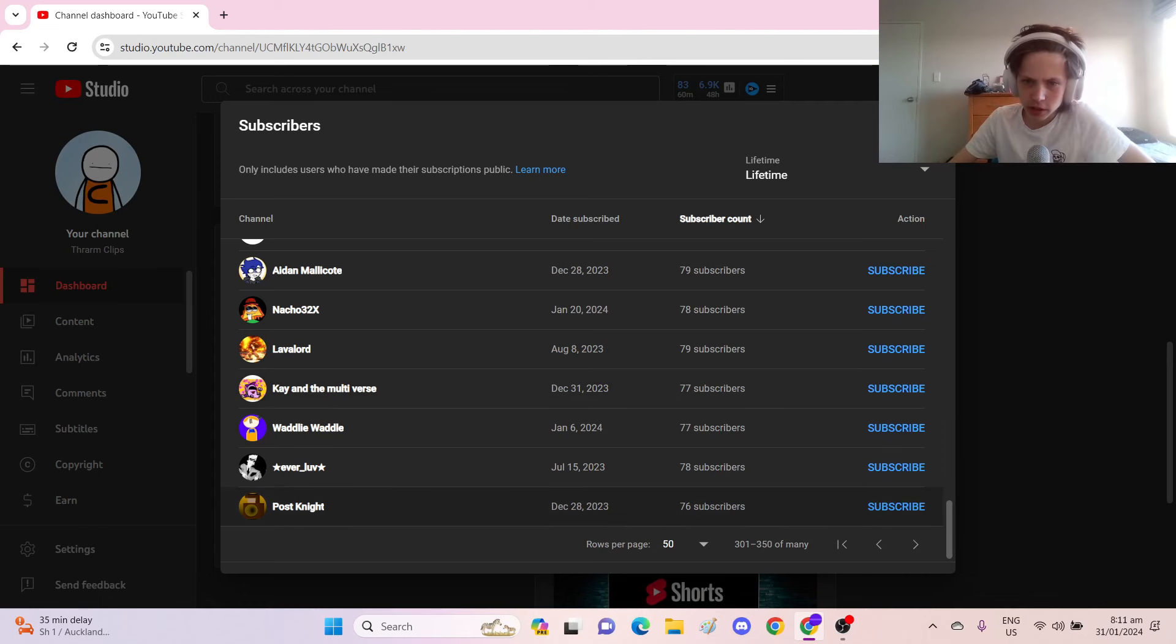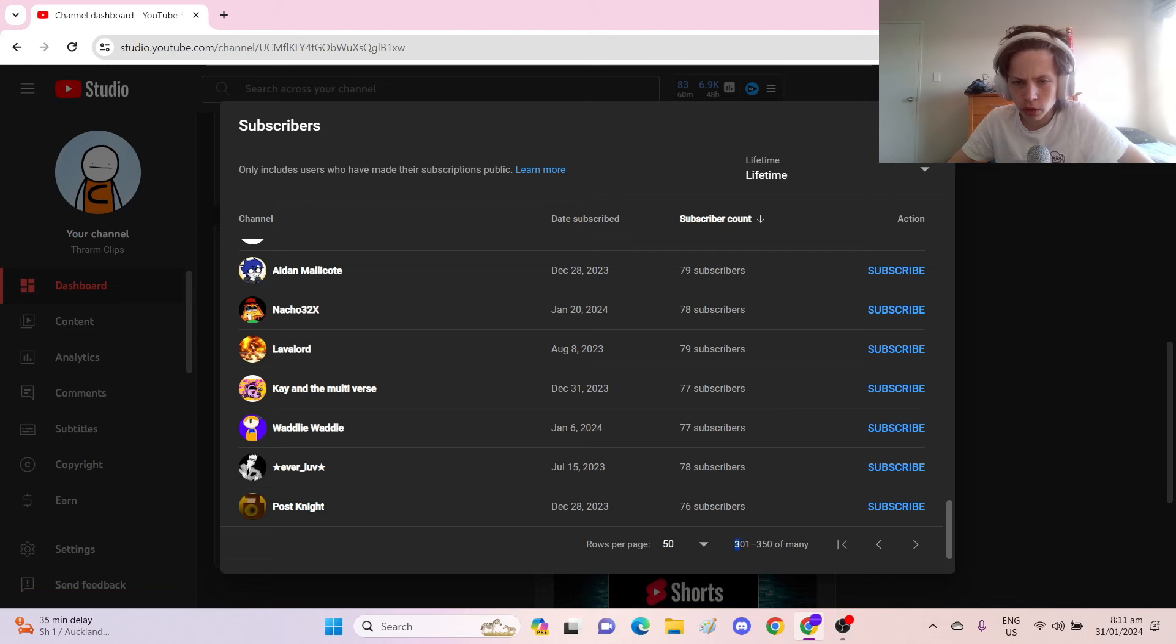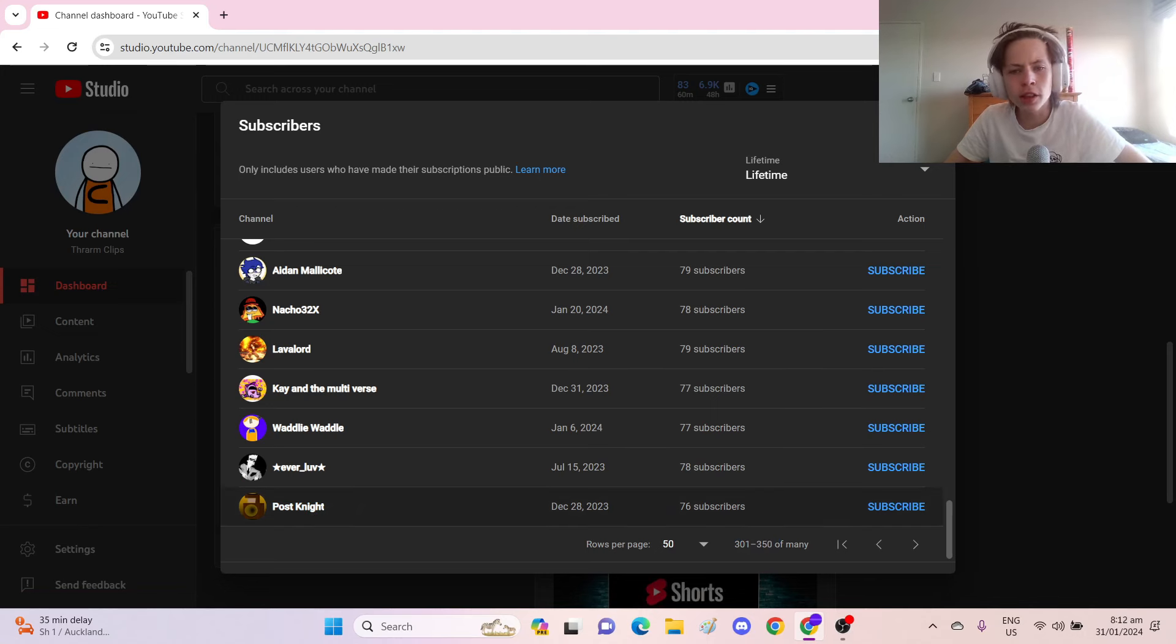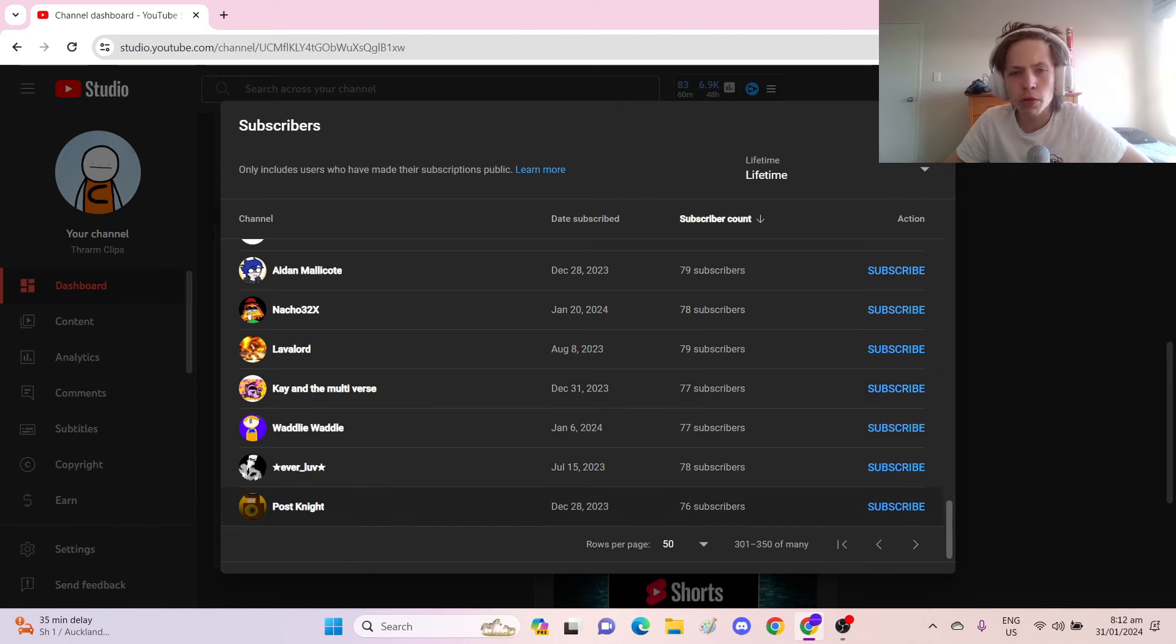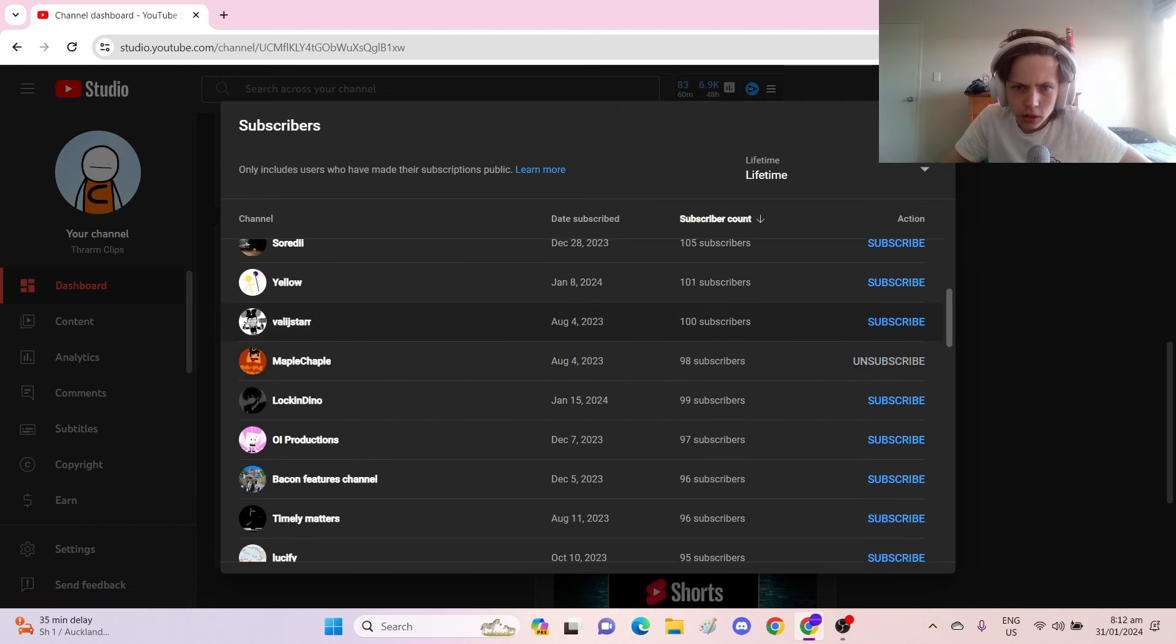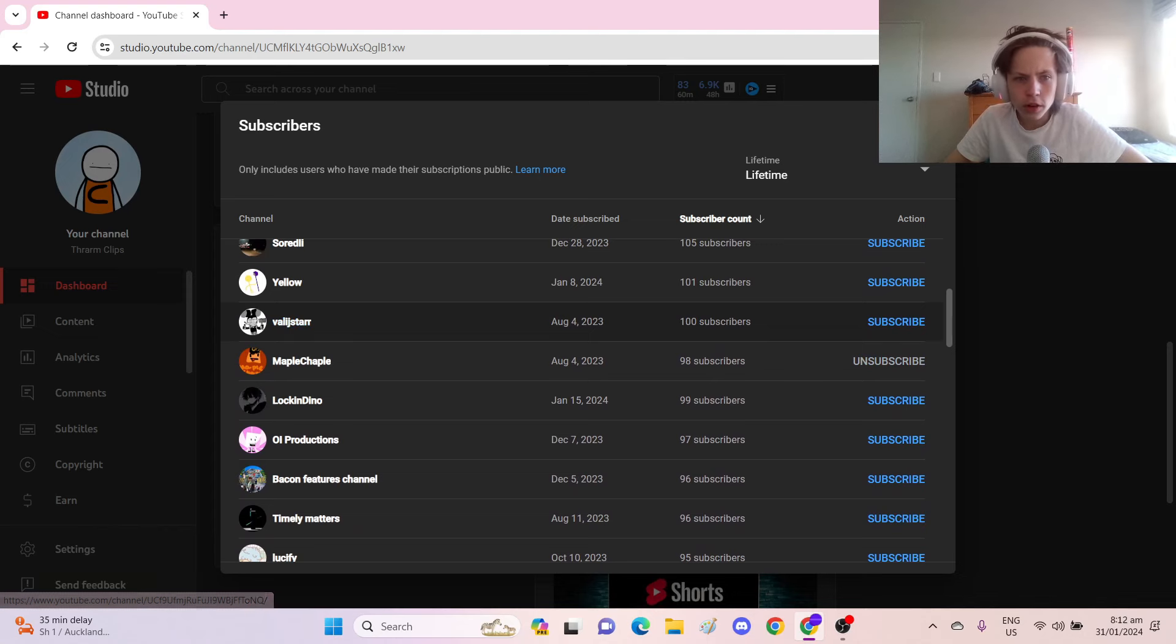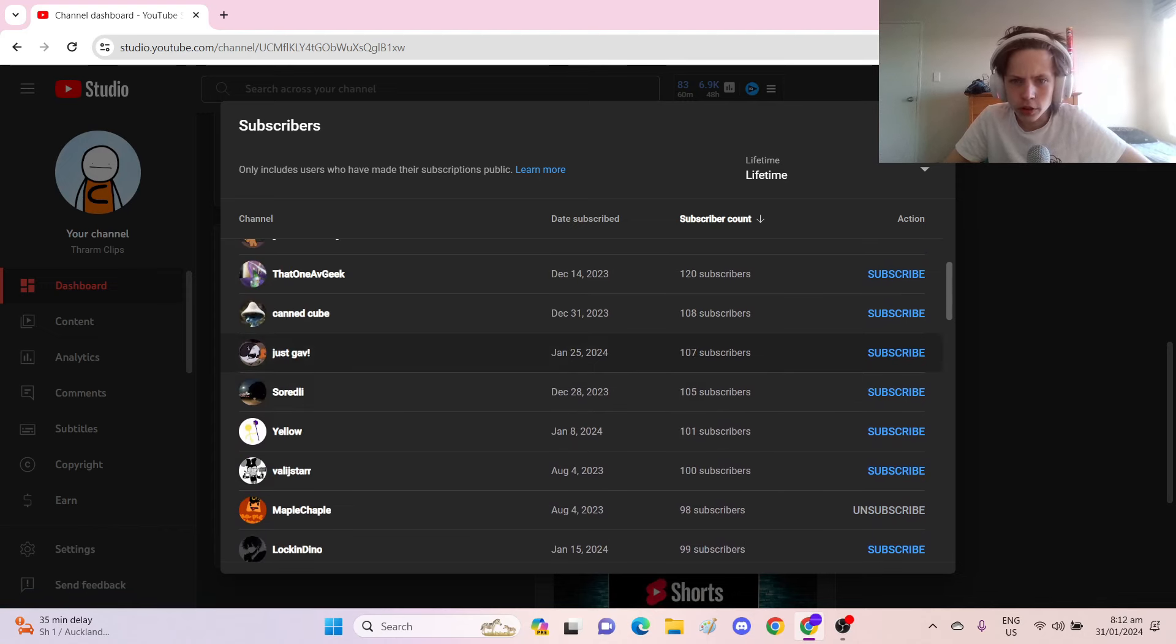And we're starting down here with... This isn't the lowest, I have way more than this many subscribers. This goes on forever, but I feel like this is a good place to start, just above 75. So post-night, as you can see, we're creeping up. Valij Star has exactly 100.